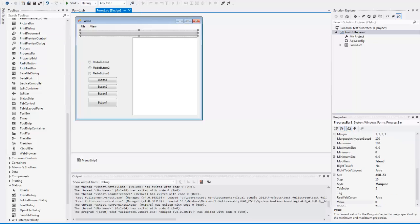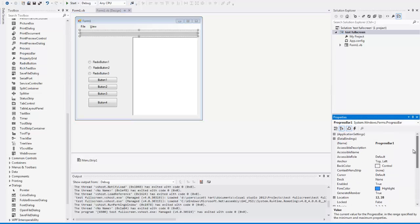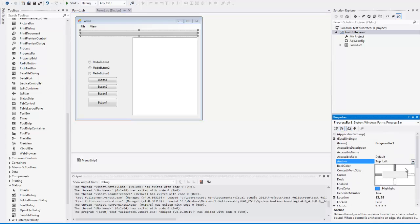But since this is the progress bar and it's on the top, what we're going to do is we're going to go back to anchor here, and we're just going to check this one over here.